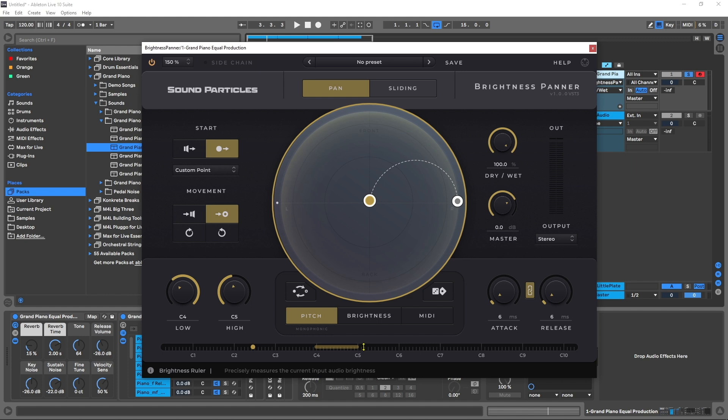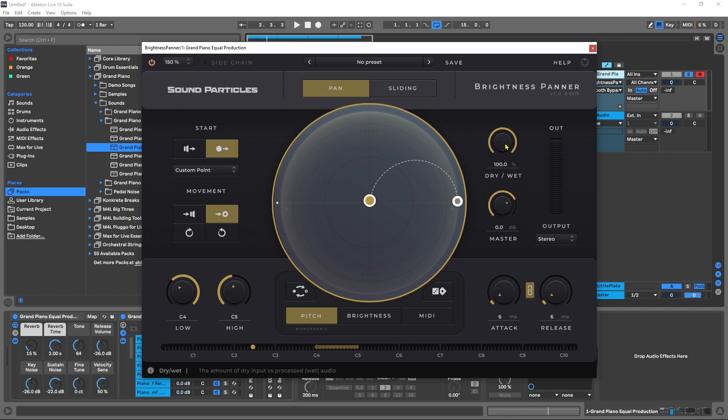So first of all, I've got some piano on the channel here. Pretty straightforward stuff, but if I engage Brightness Panner here and have it on 100% wet, watch what happens as I play this scale.